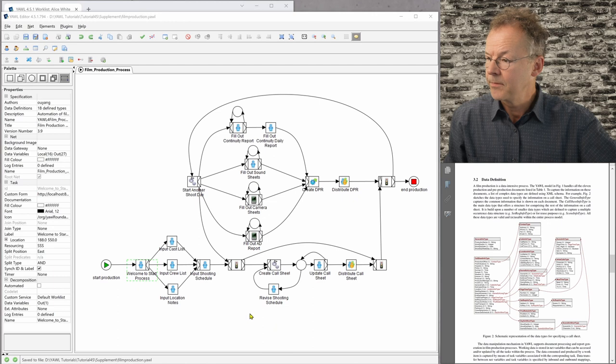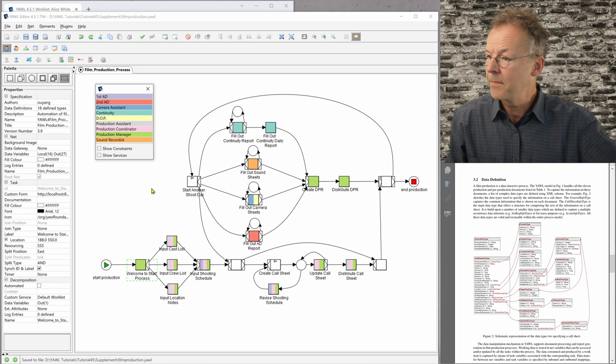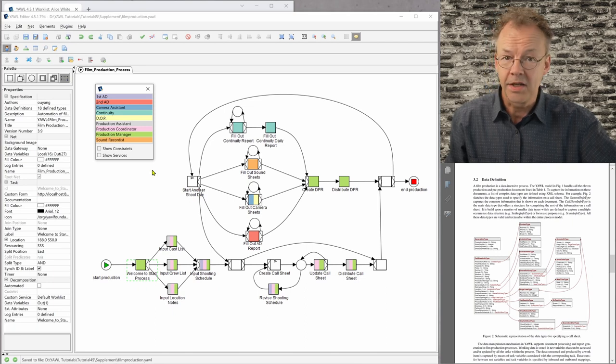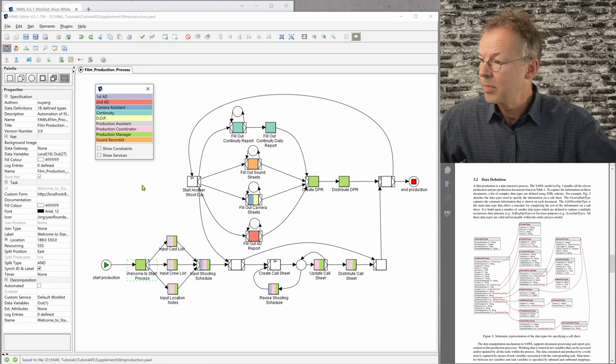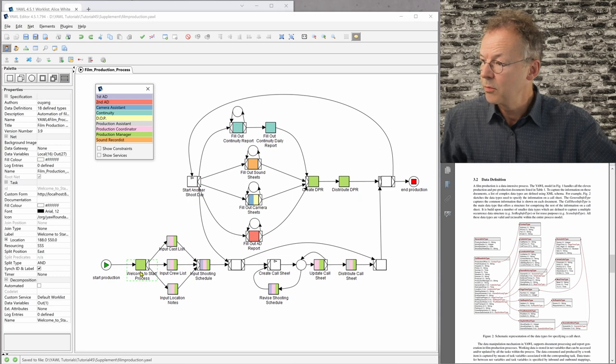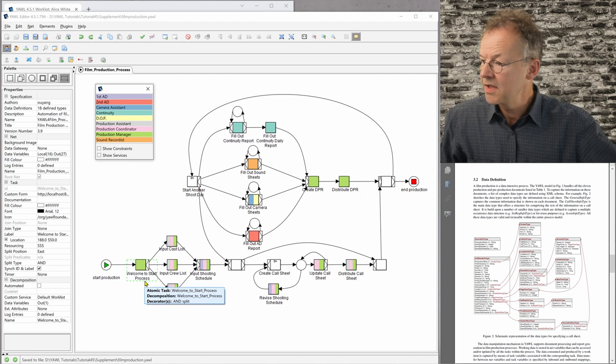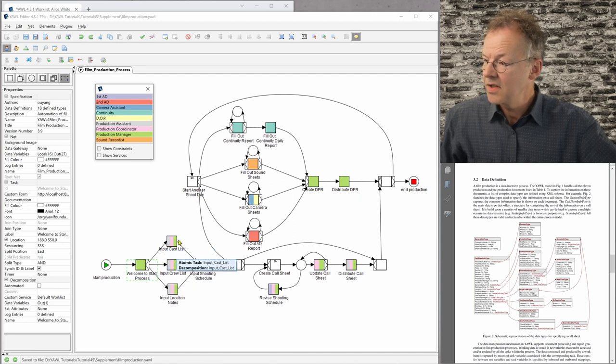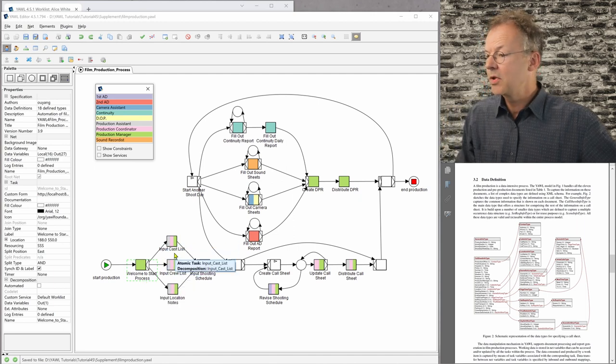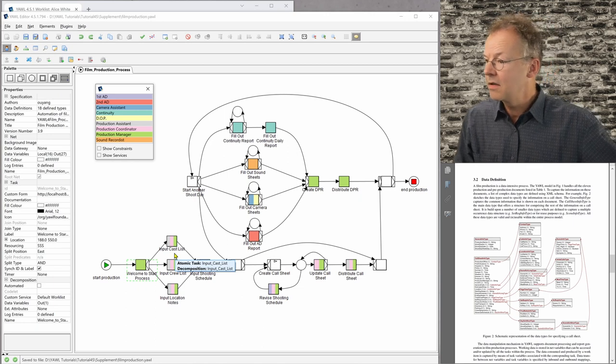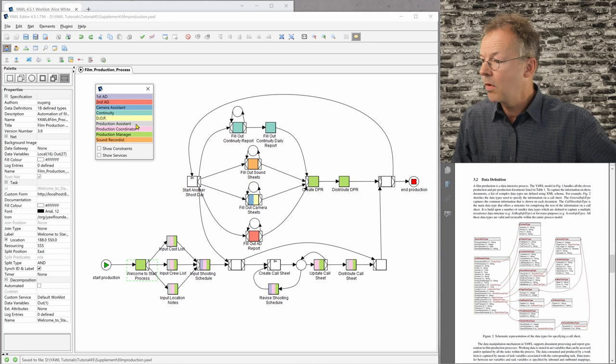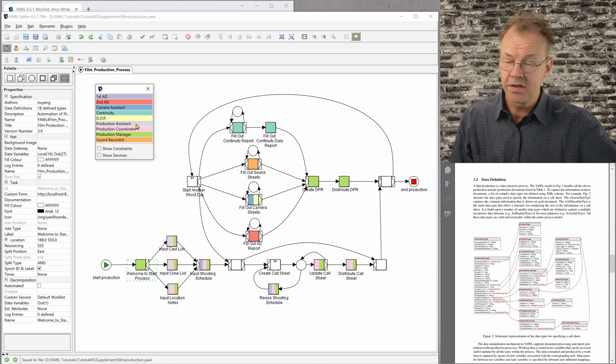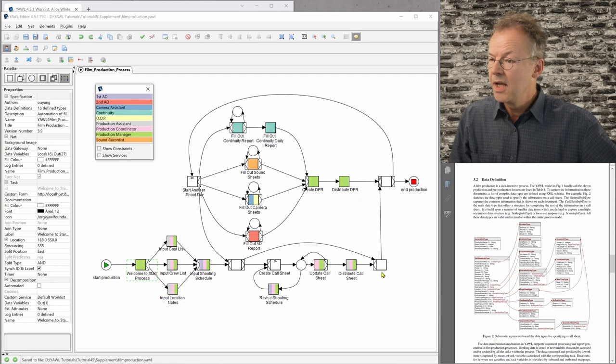And if we look at the resource perspective, we can just click our coloring here. And now we can see, for example, the whole process is started by the production manager by welcome start process. And then there are several tasks and for example, these tasks here, input cast list, they can be done either by the production manager or the production coordinator or the production assistant. So that's quite interesting. And then the process goes on and on.